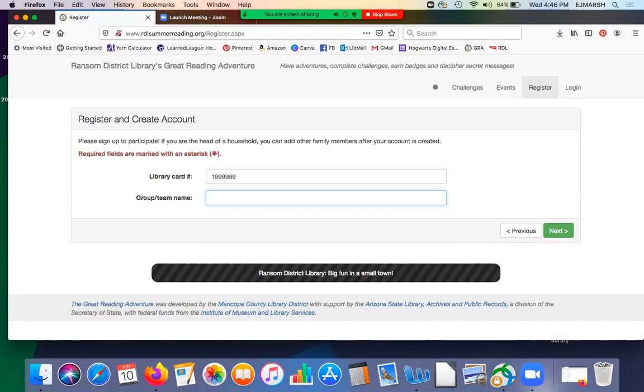And then you can also make up a team name. How about the Screaming Eagles.